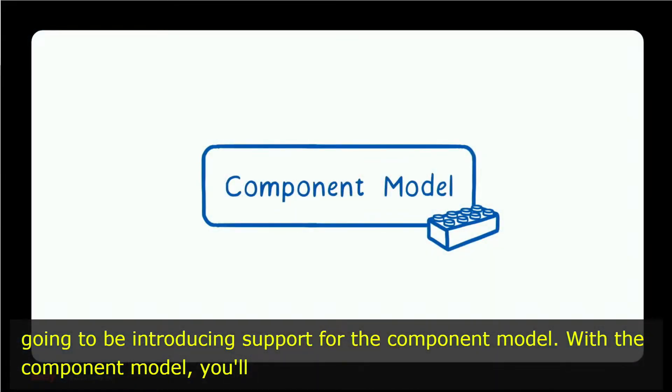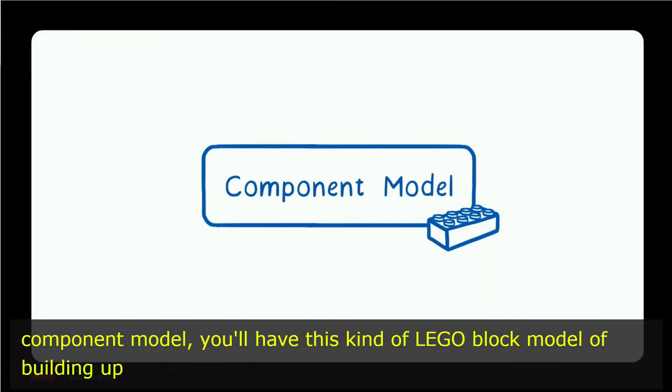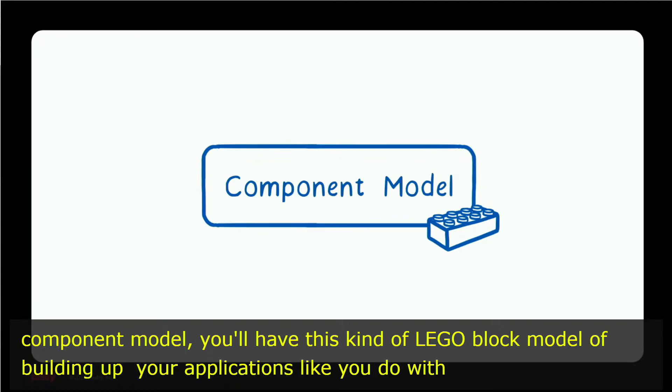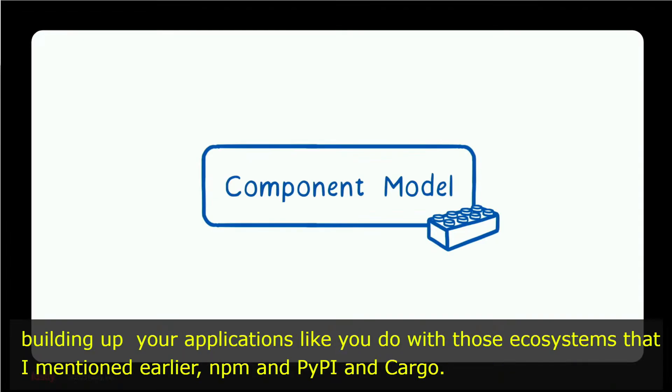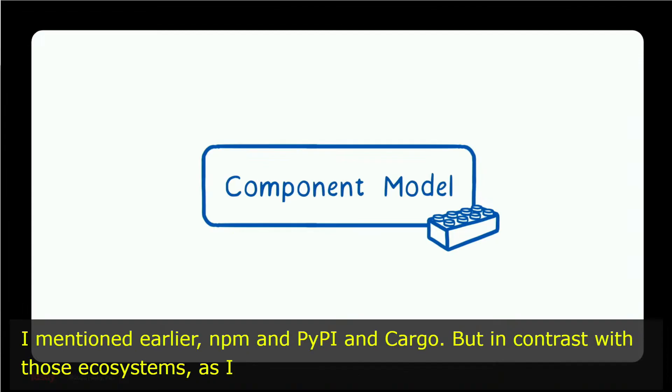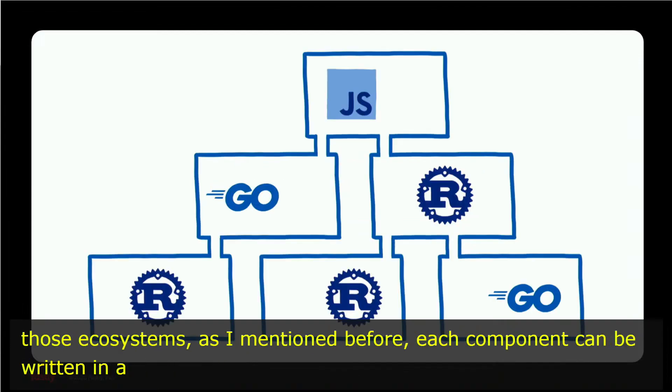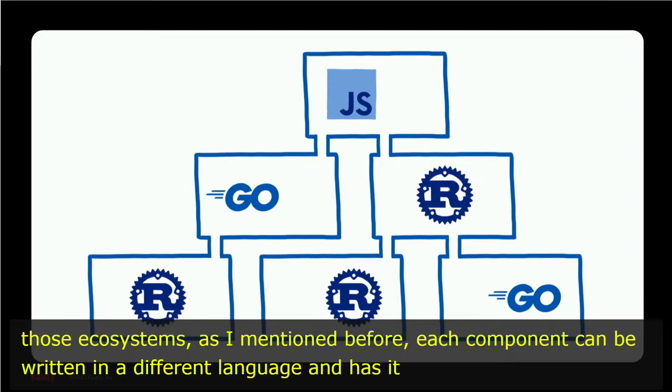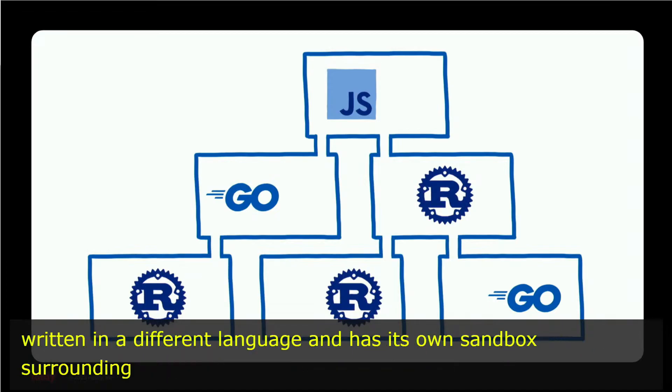With the component model, you'll have this kind of Lego block model of building up your applications, like you do with those ecosystems I mentioned earlier, NPM and PyPI and Cargo. But in contrast with those ecosystems, as I mentioned before, each component can be written in a different language and has its own sandbox surrounding it, so that malicious or vulnerable code doesn't have access to the security critical parts of your application.